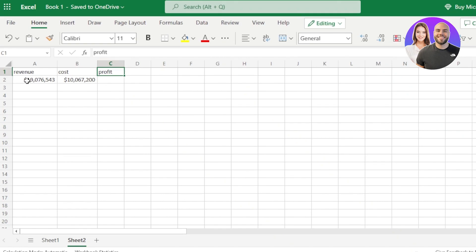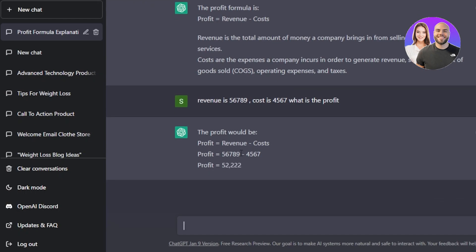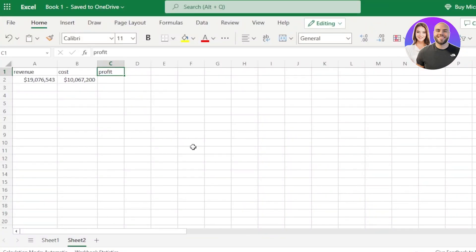Now I can open my Excel and apply that — just subtract cost from revenue. We can even do mathematics with ChatGPT. I gave it a revenue value and a cost value and asked it to calculate the profit. It gave me the answer within seconds and also provided the formula. So you can see we can use ChatGPT for simple mathematics and simple formulas very easily.